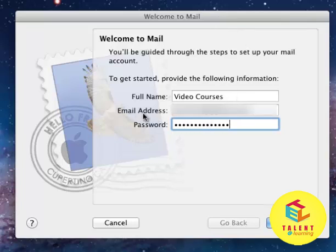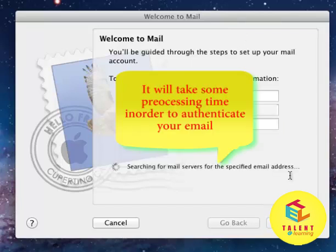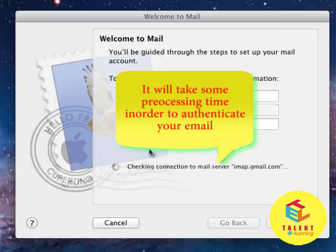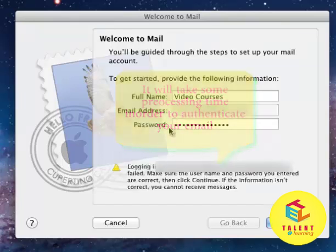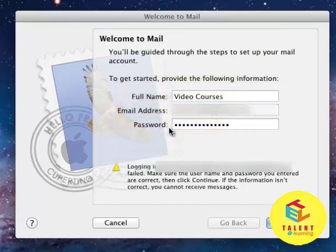After writing down your email account and password, click on Create. It will take some time and it will go to the email services that you have and it will authenticate your email address and password.